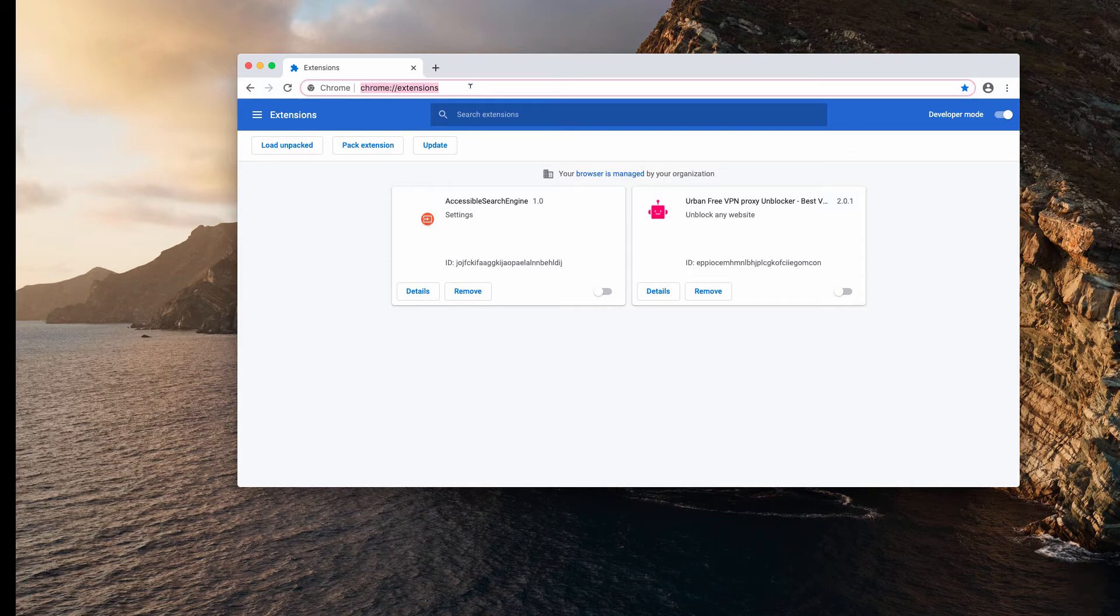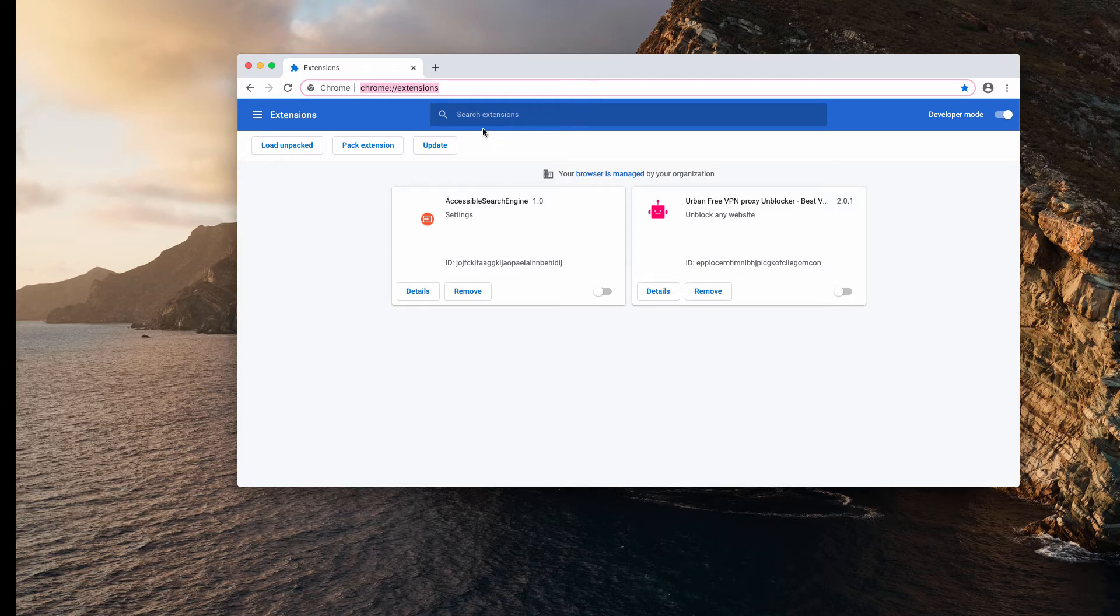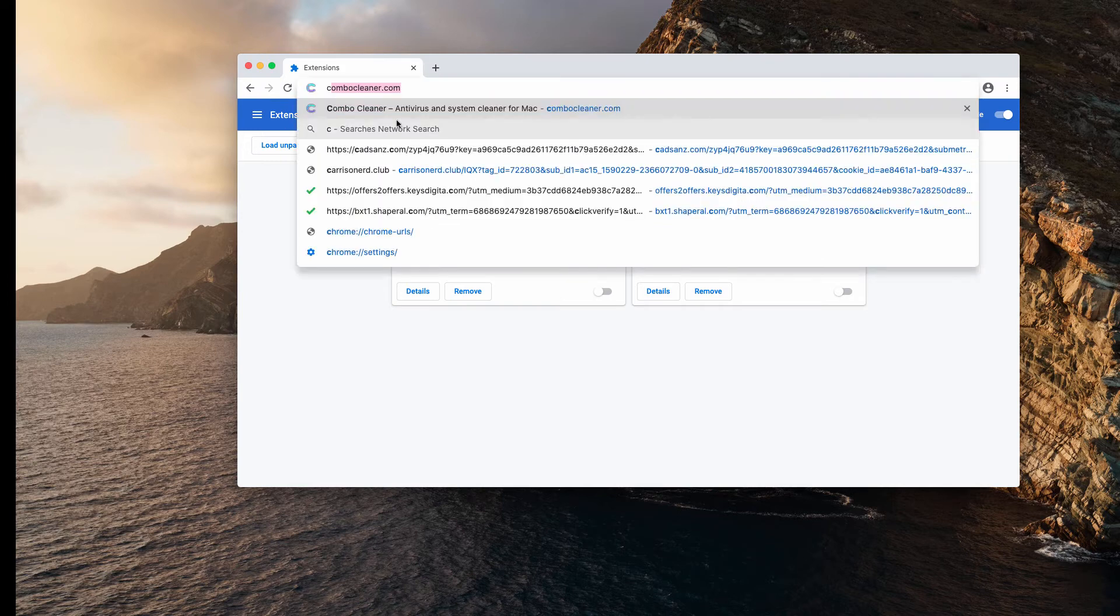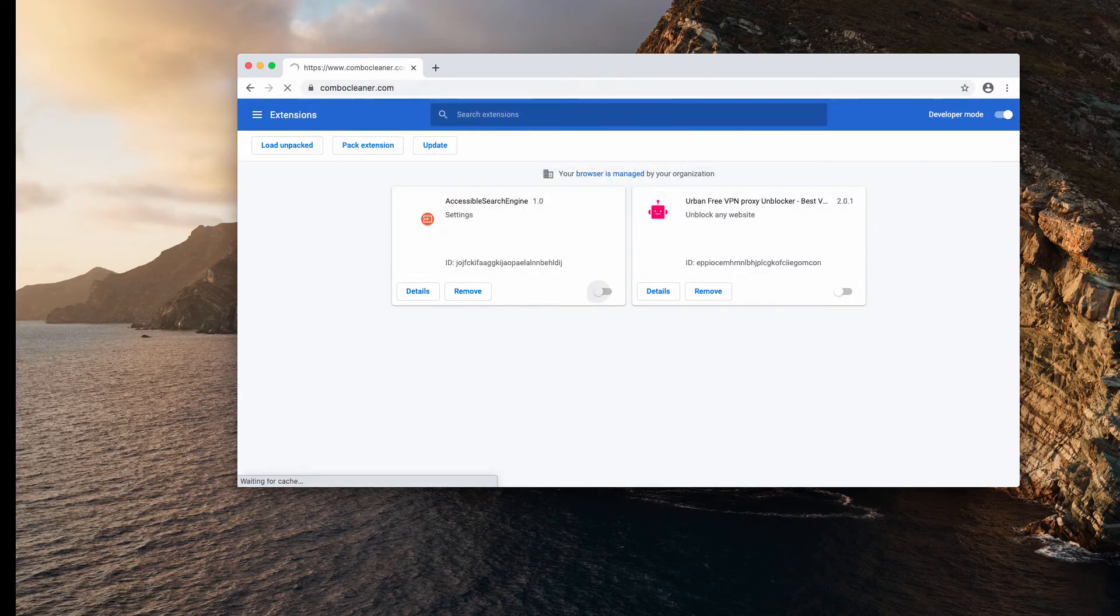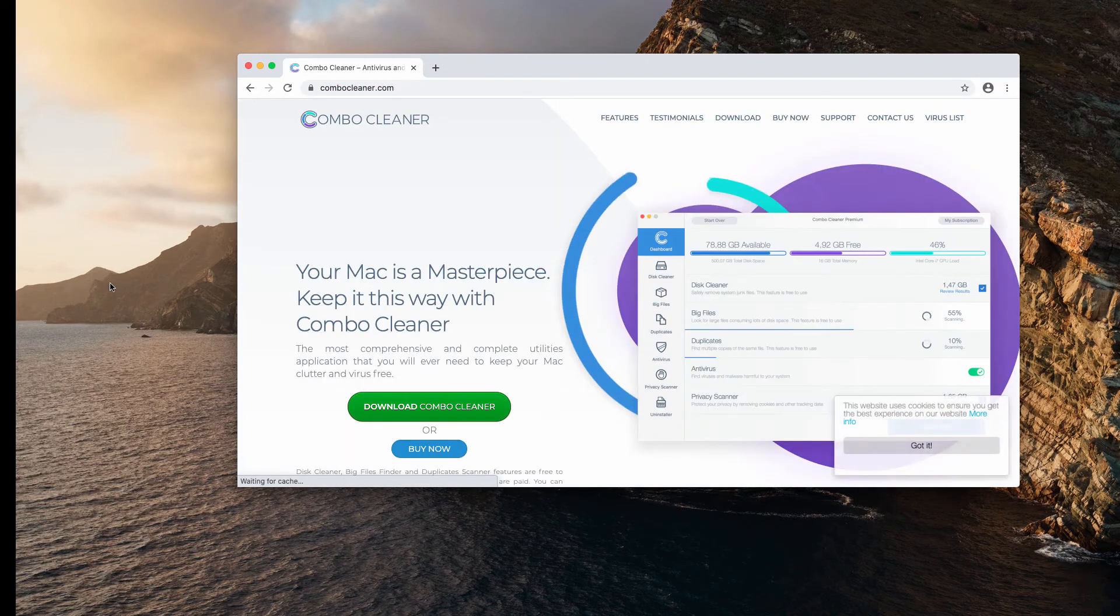Sometimes at the first glance it might look like the system is free of any adware, but it may still periodically cause problems. You may be redirected to some dangerous pages, so I recommend that you double check your Mac with a reliable anti-virus.